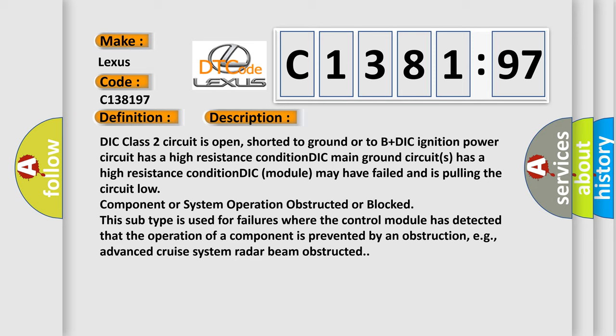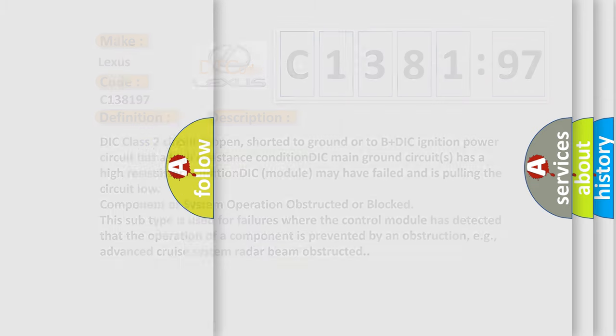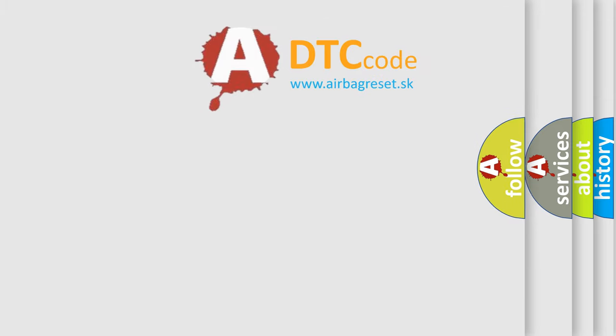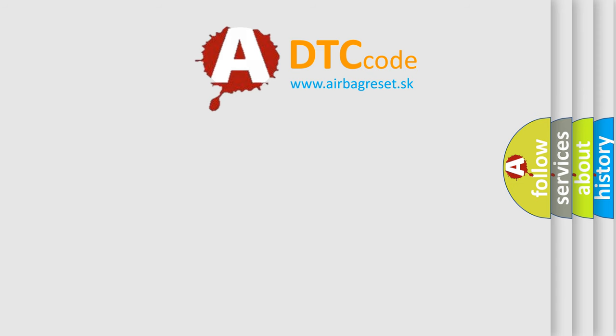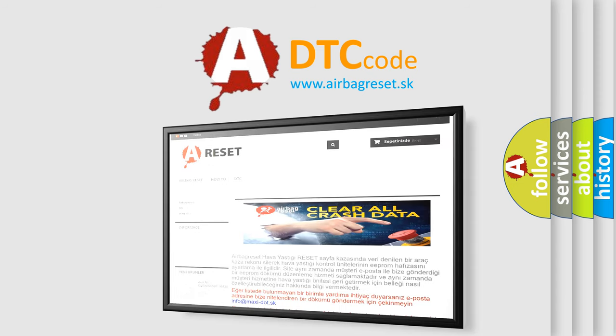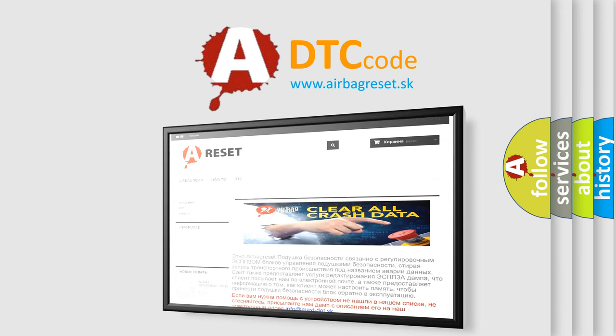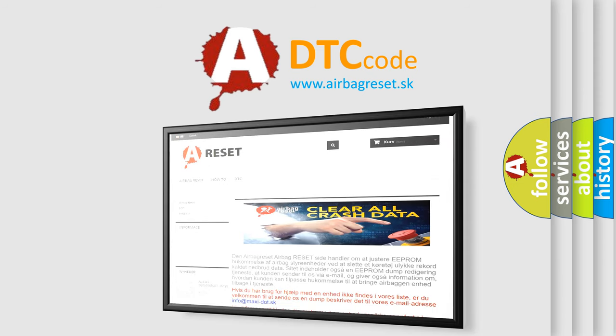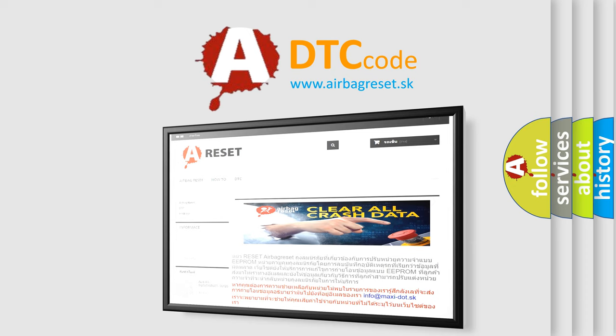In fact, this subtype is used for failures where the control module has detected that the operation of a component is prevented by an obstruction, e.g., advanced cruise system radar beam obstructed. The airbag reset website aims to provide information in 52 languages.